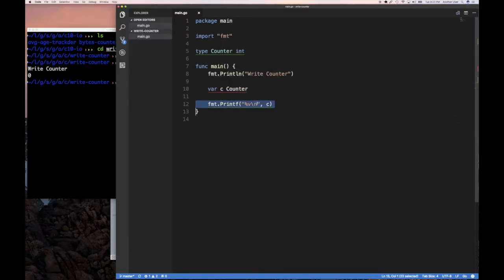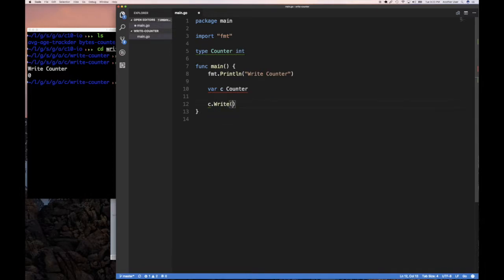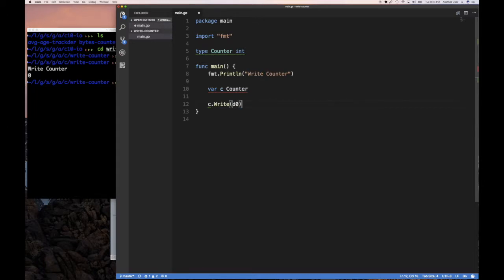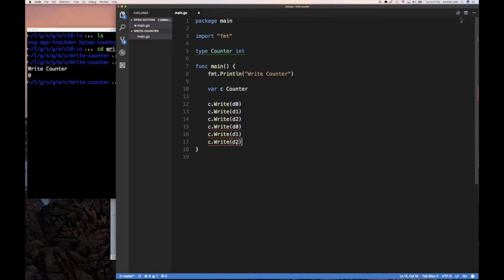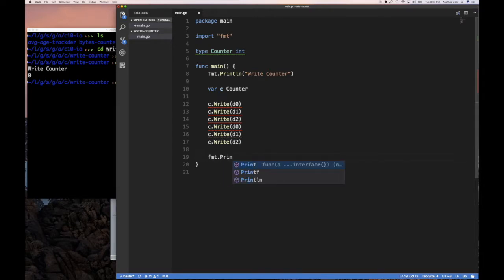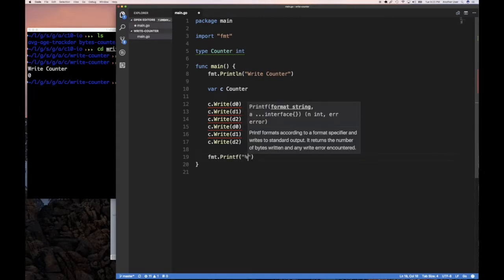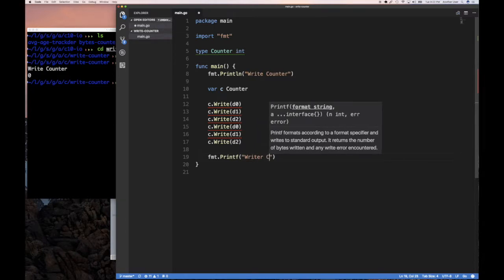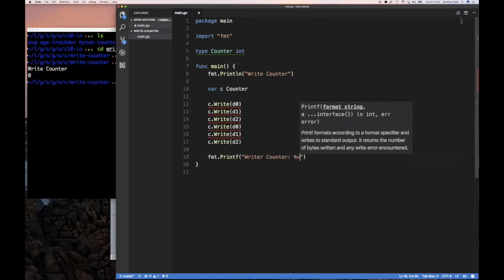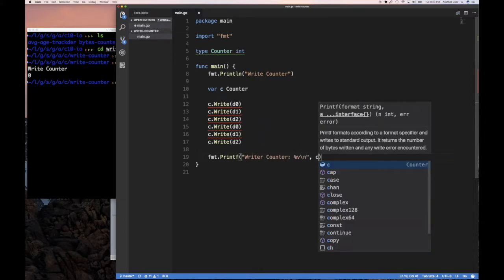So the way I imagine using this is I'm going to say c.Write, and I'm going to pass some bytes to it. And it doesn't really matter. Let's call it, I have some data, data zero, and then maybe I'm going to have data one and data two. And it doesn't really matter if I have different data or I'm calling it with the same data, because we're ignoring that. All we want to do is count how many times this has been written to. And if I do fmt.printf and then I say write counter percent v newline, and then c, I should see that I've written to this thing six times.